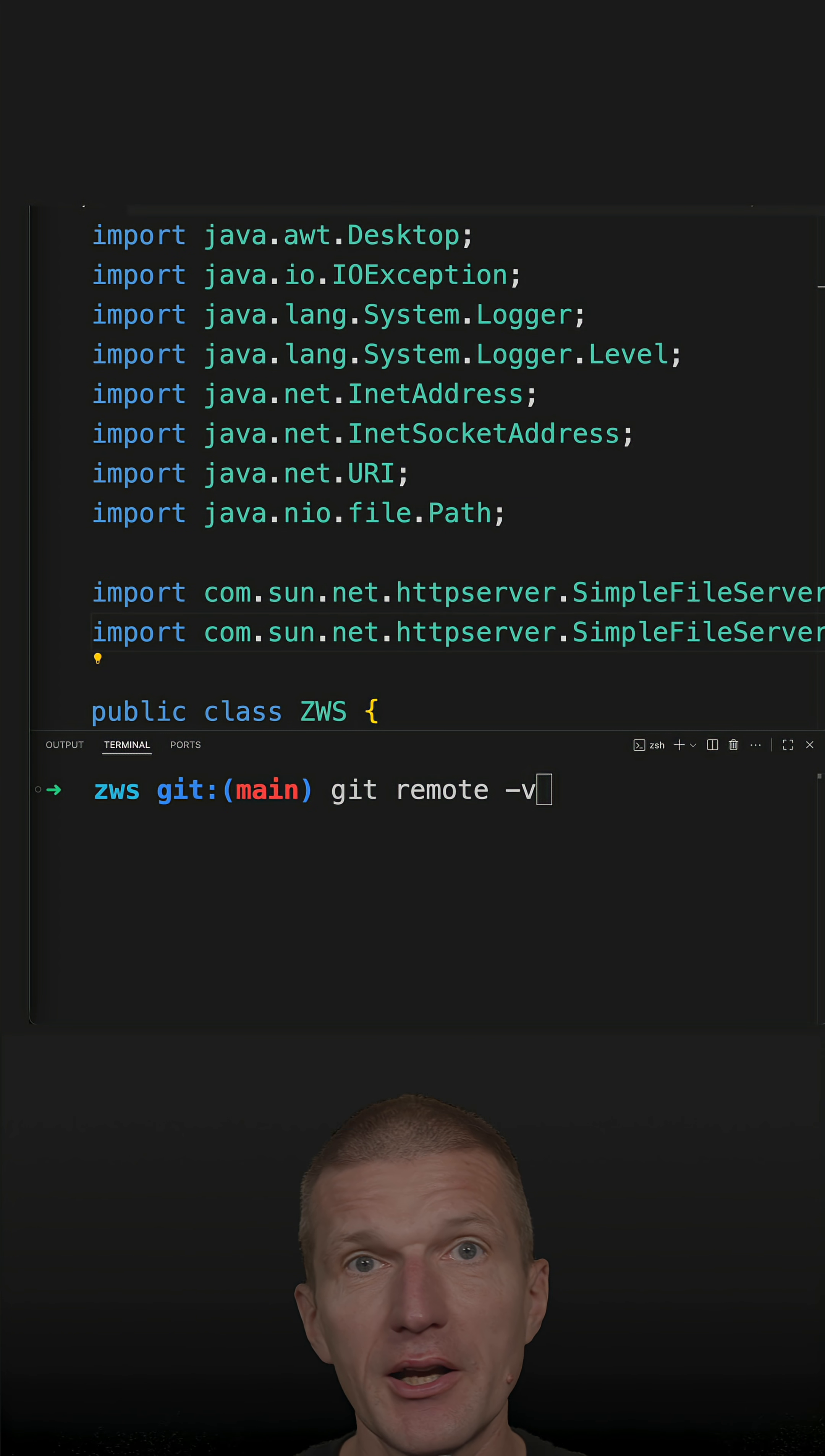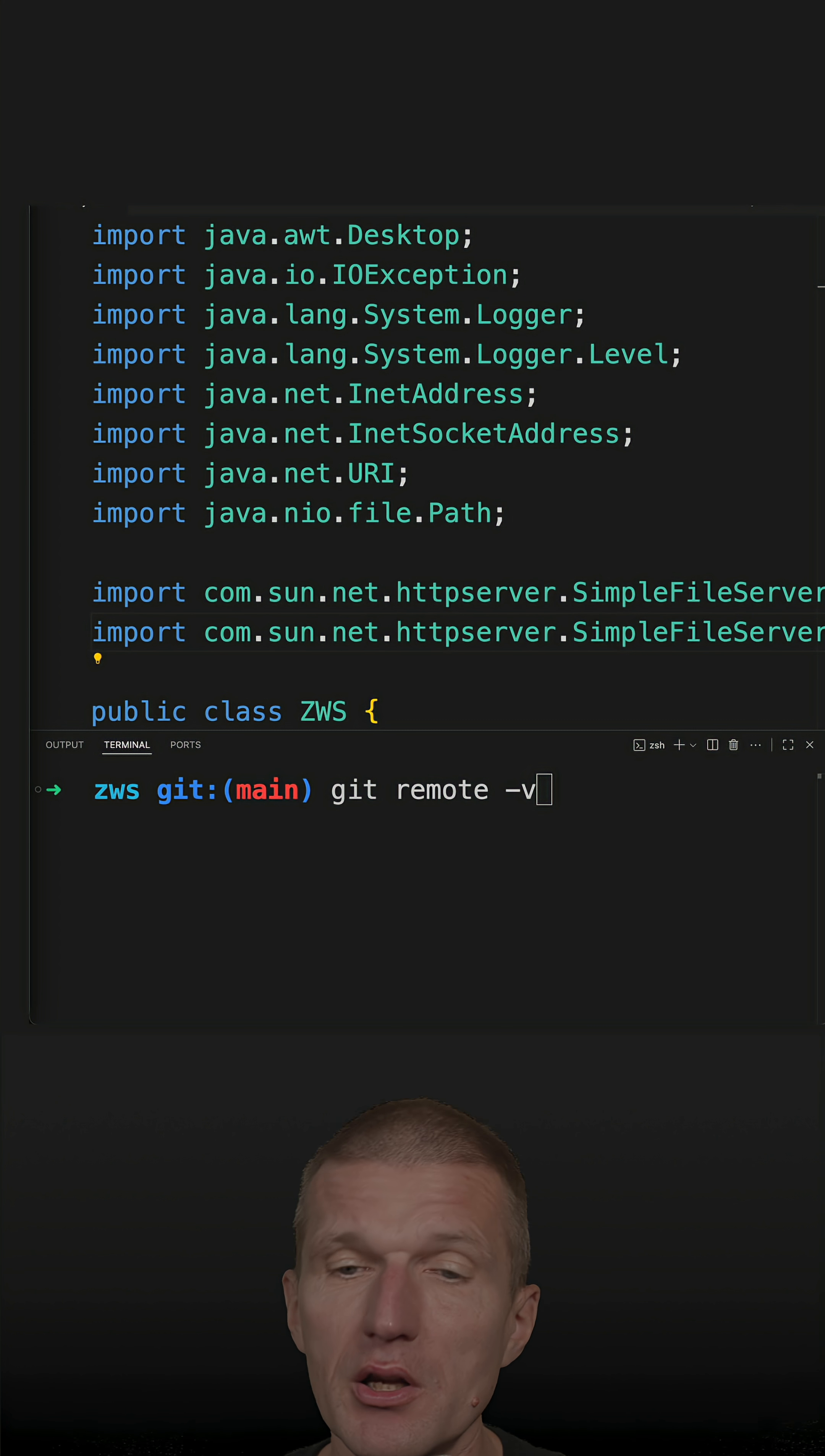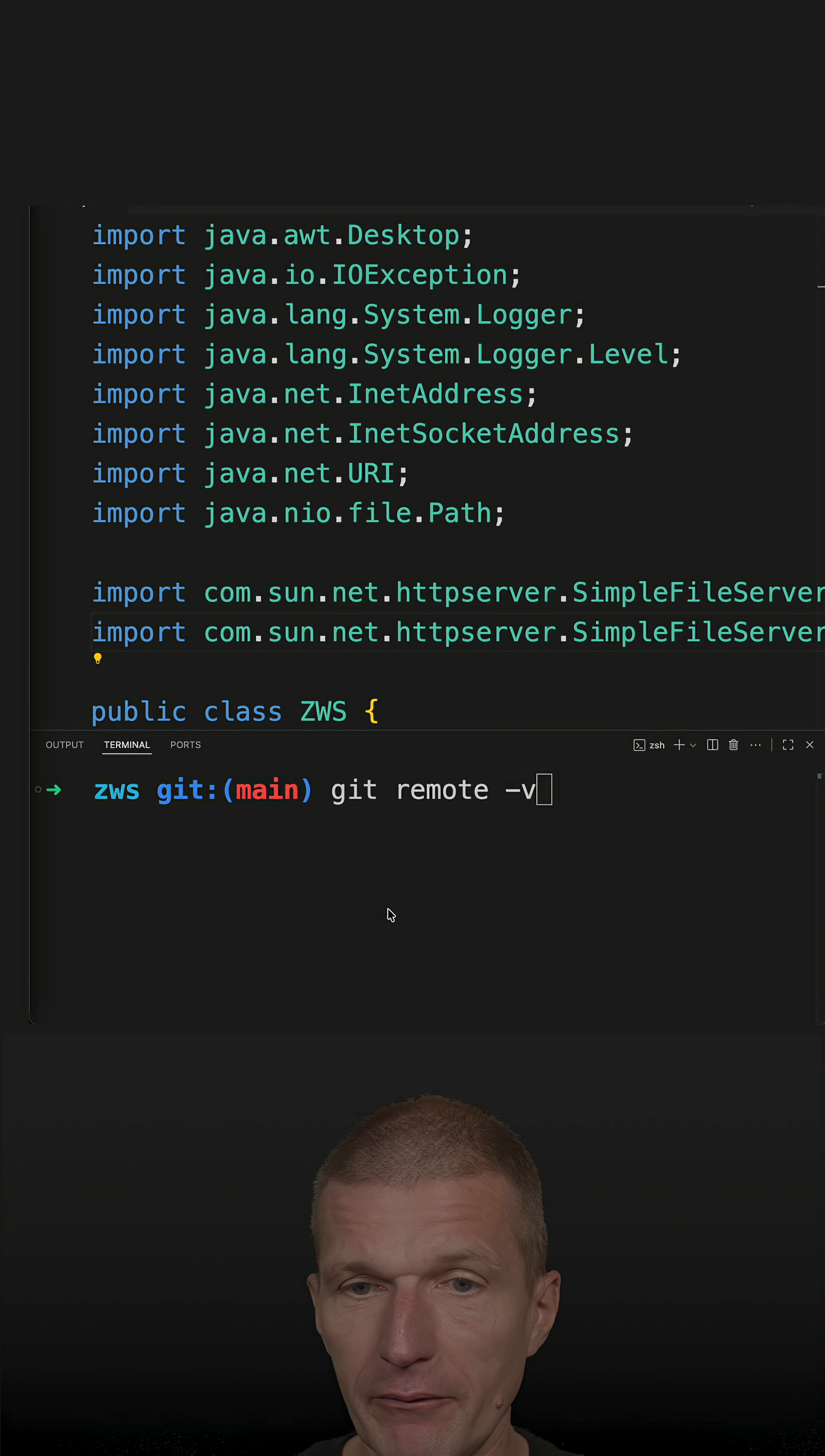I've got a single-file HTTP server implemented with Java 21 here. And what I would like to do is to migrate it from Java 21 to Java 25.